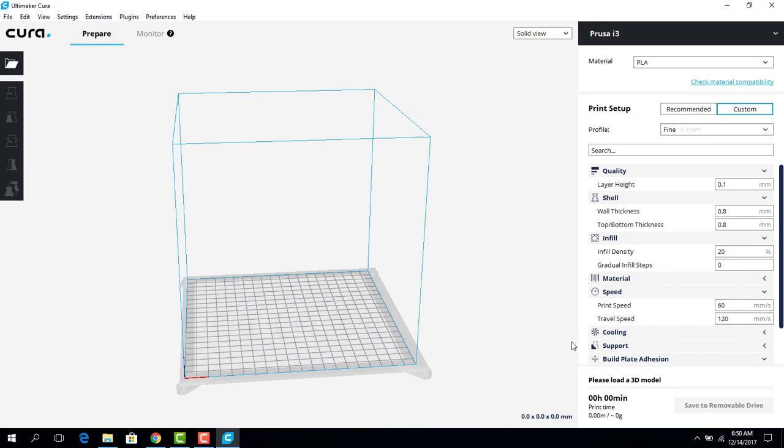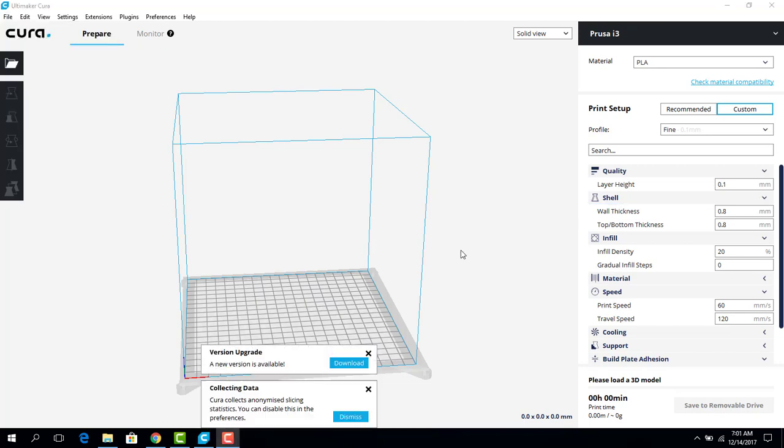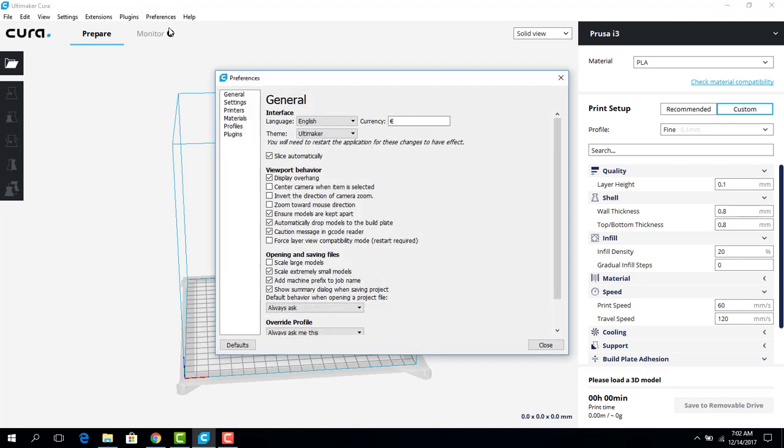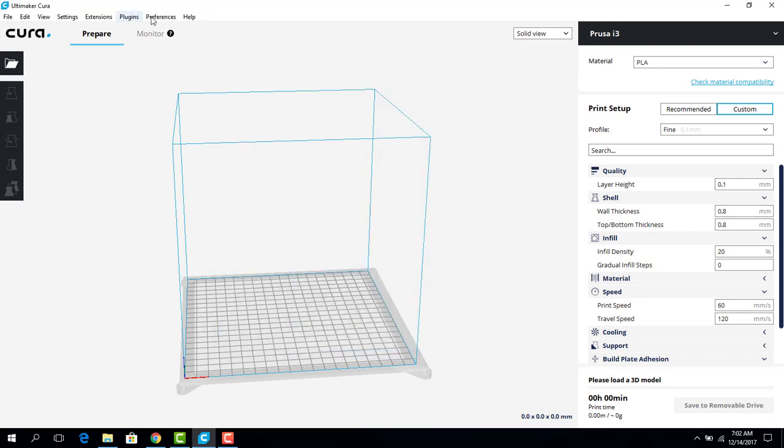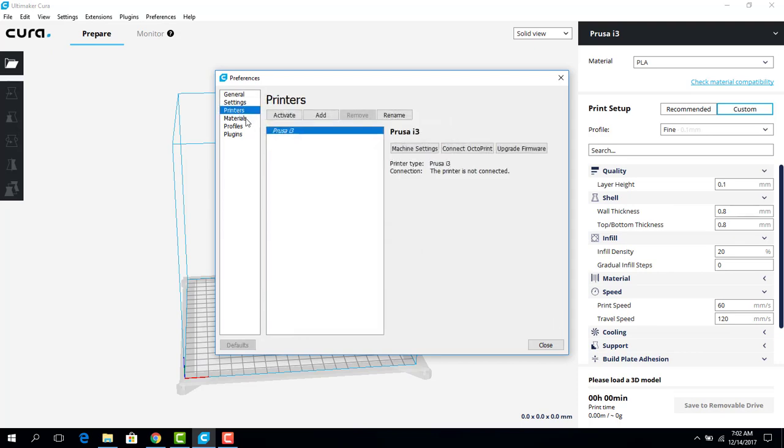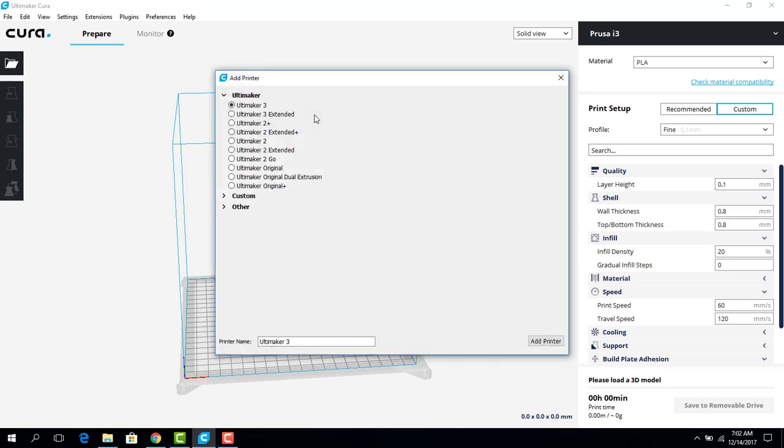This is the software we're going to use to make parts for 3D printing. So the first thing we need to do is set up our Ultimaker software for the printer we're using. I'm going to go to Preferences, which is up here, and hit Configure Cura. I'm going to go to the menu that says Printers and hit Add Printer.